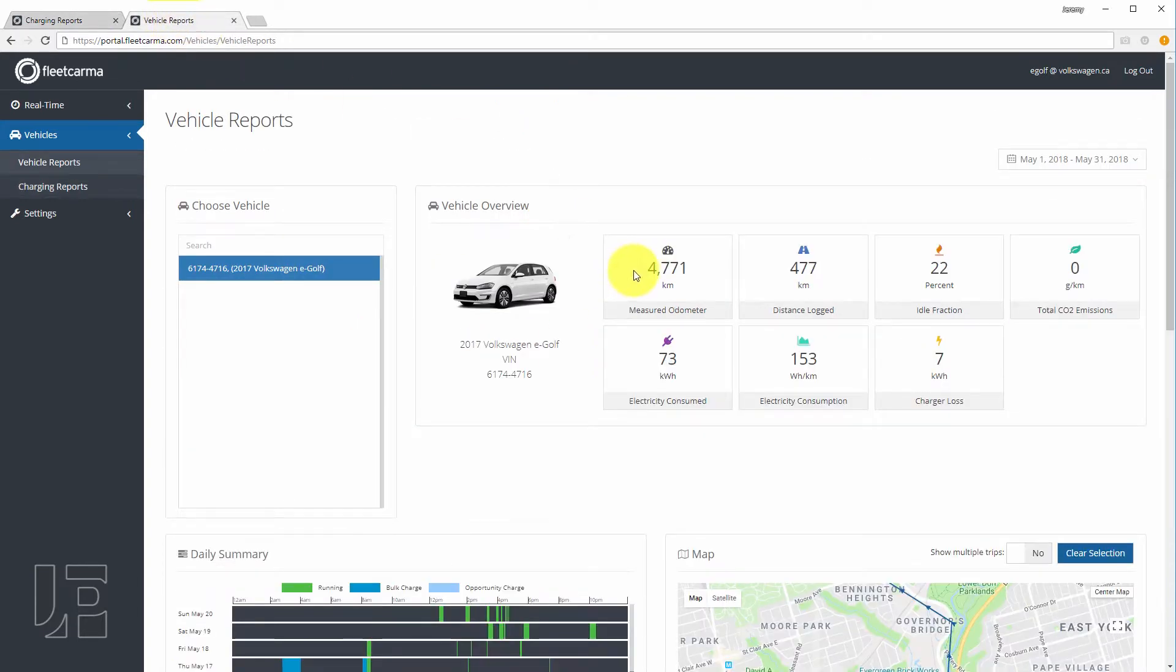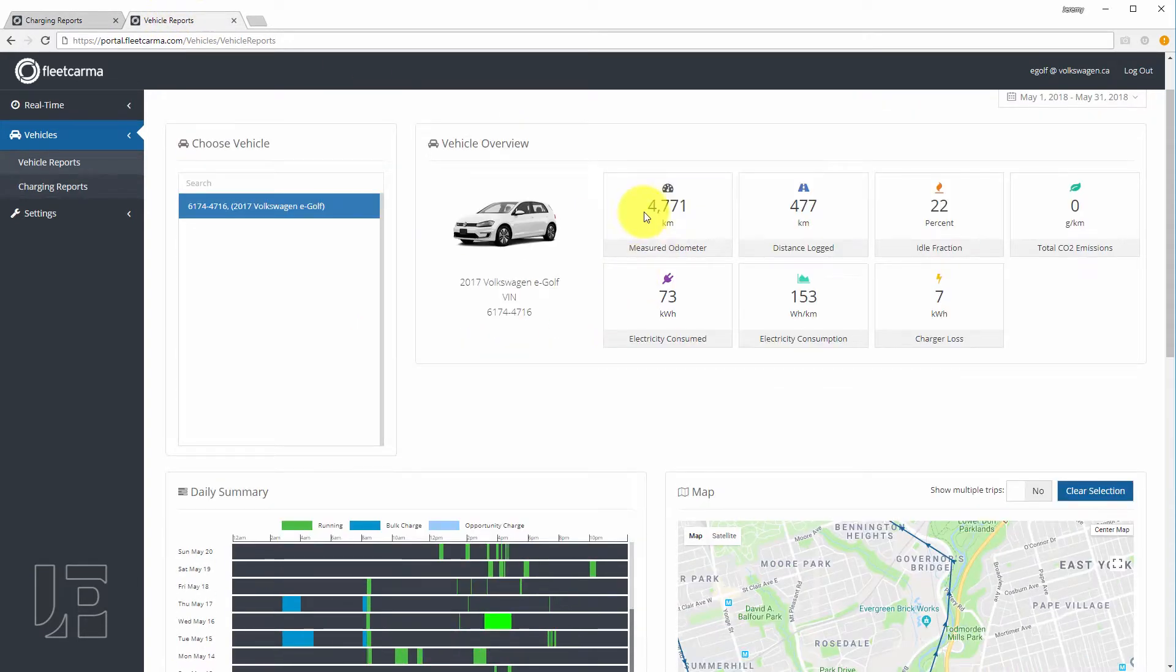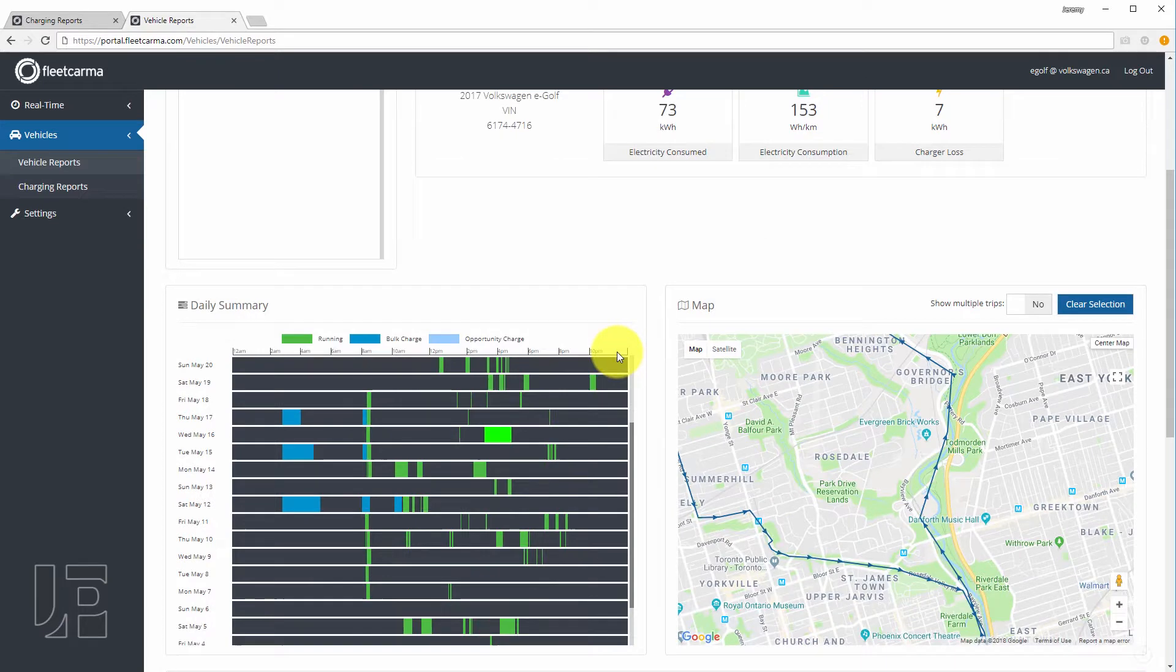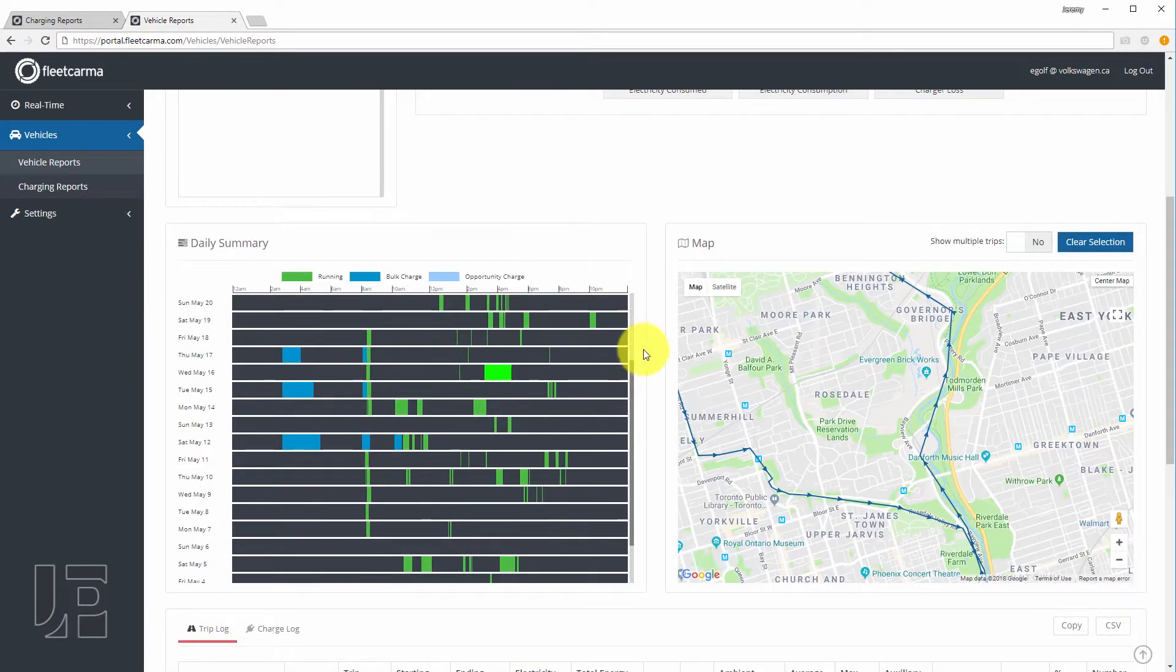Going over to vehicle reports. Odometer, energy consumed, charger losses. Unfortunately, there's no data on the battery health. It's not reported, but this would have been useful for the e-golf because it has an air-cooled battery and not a liquid-cooled battery. Getting similar stuff. Charging, stopping, car in use, etc.